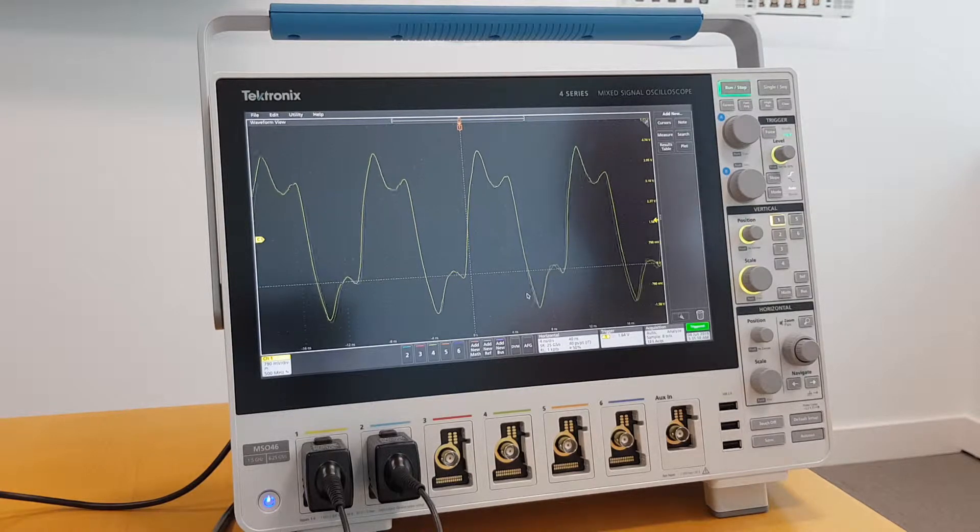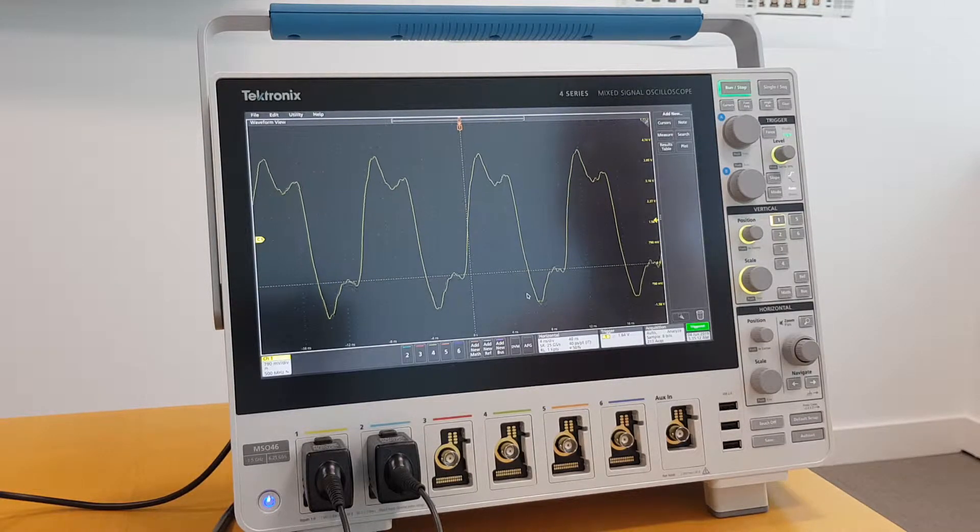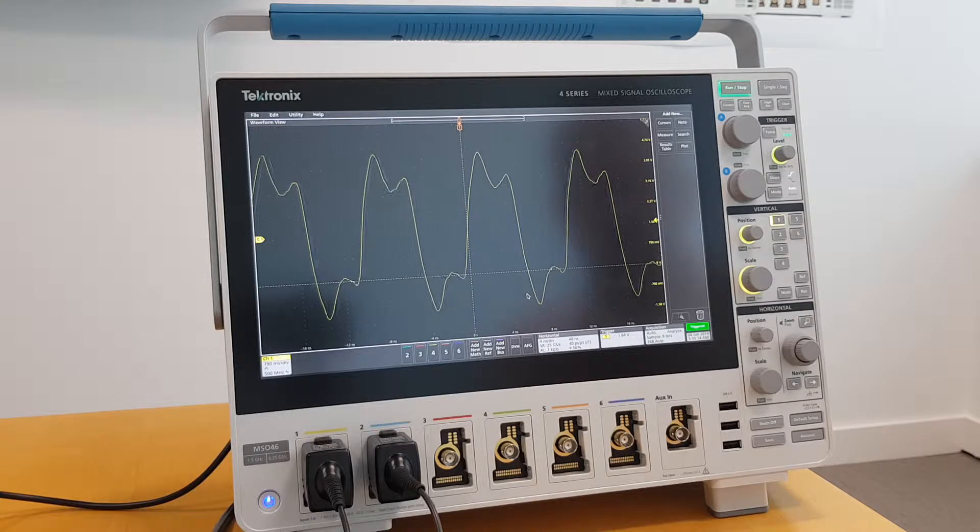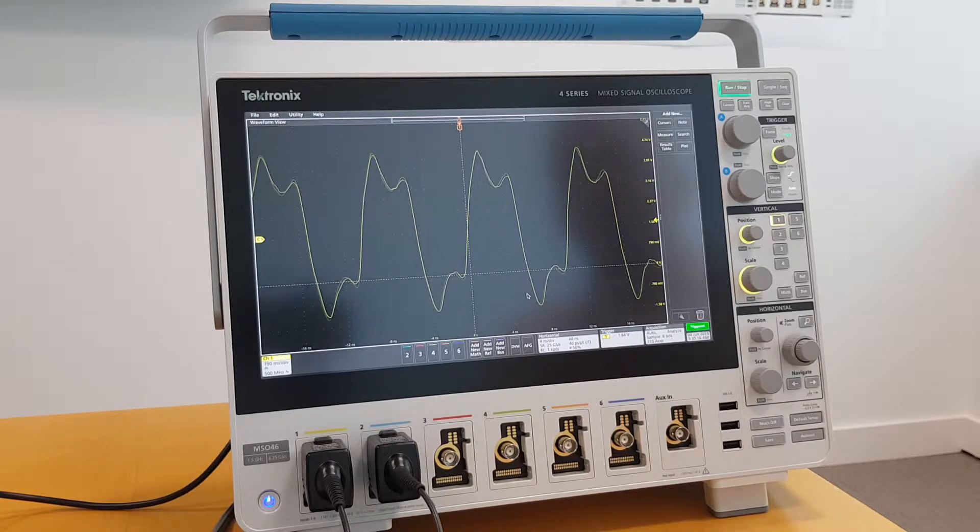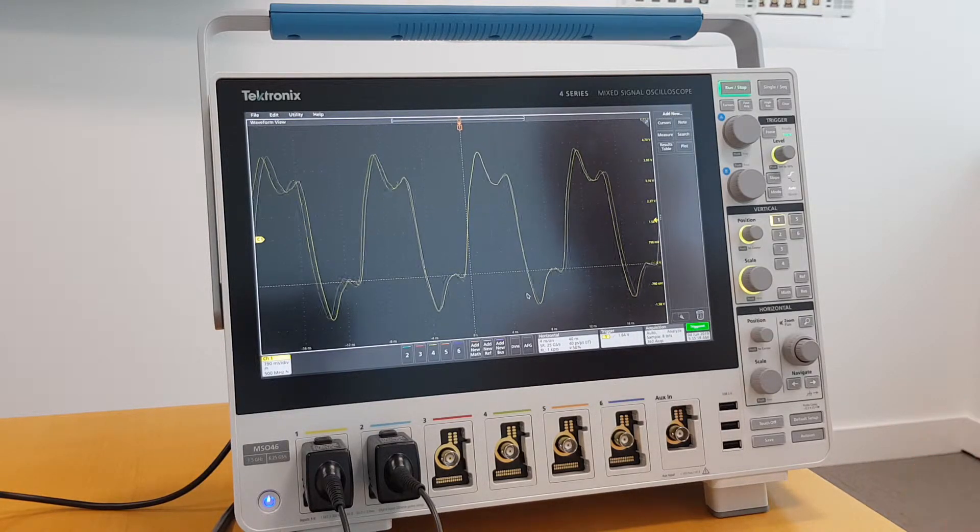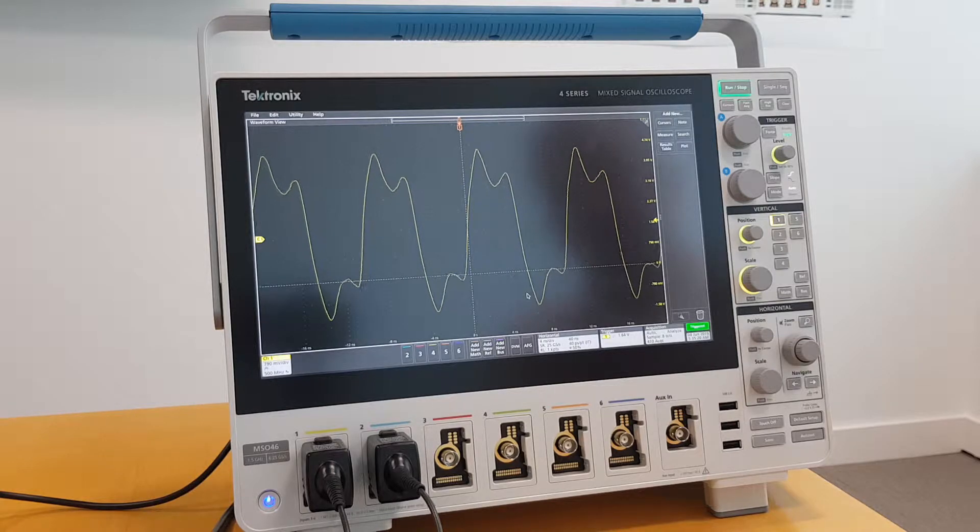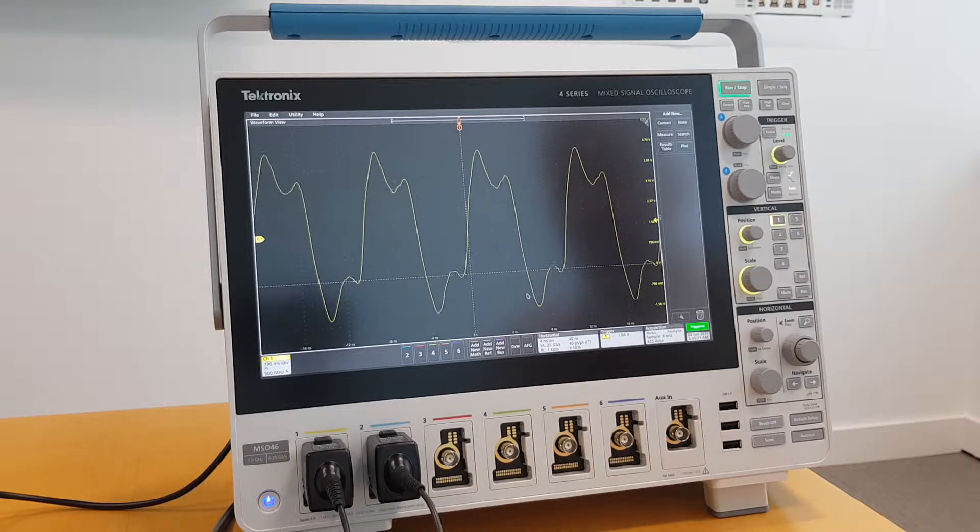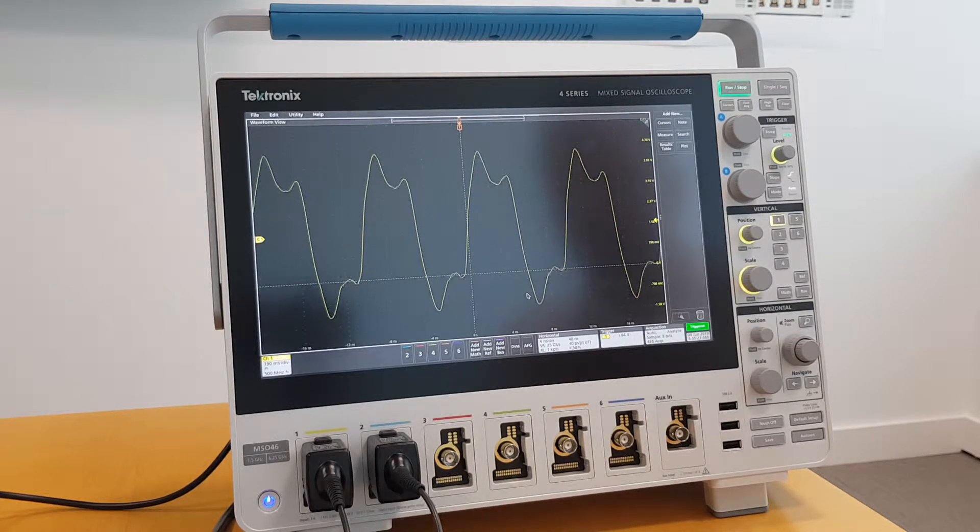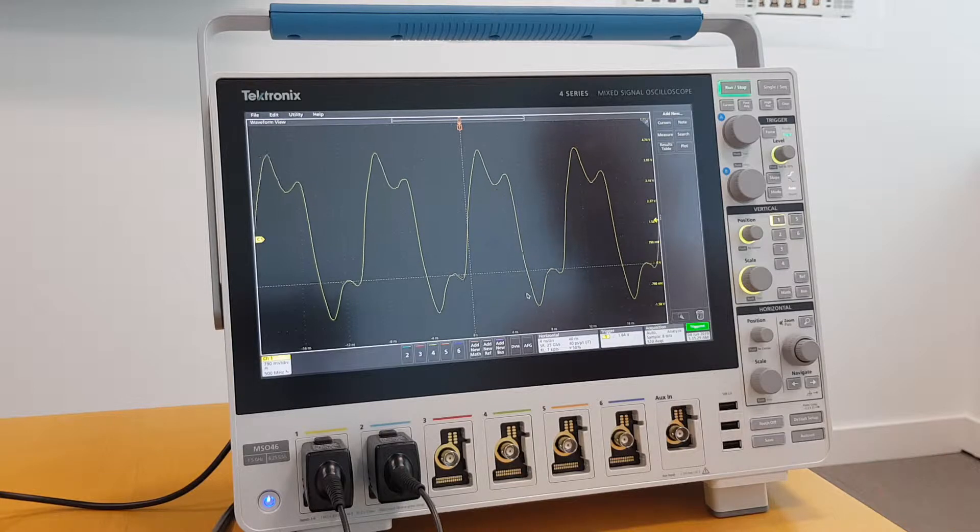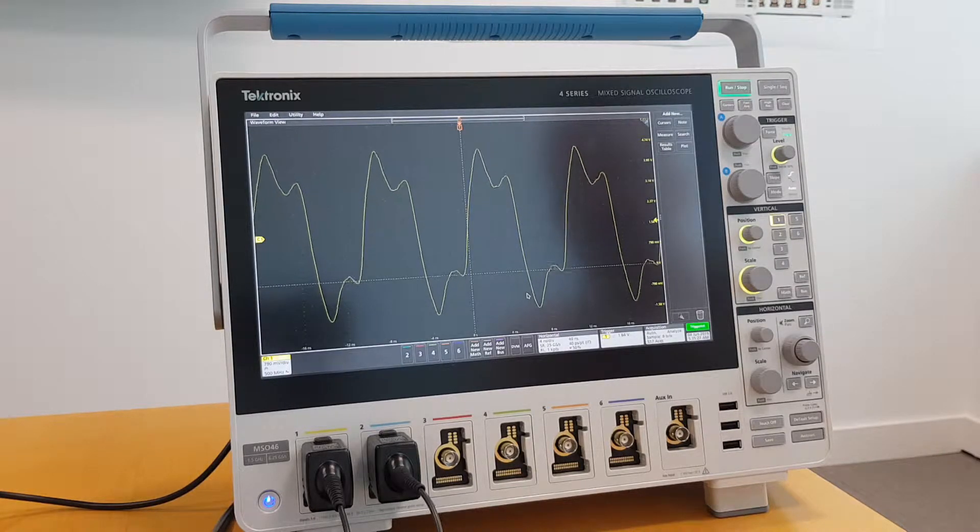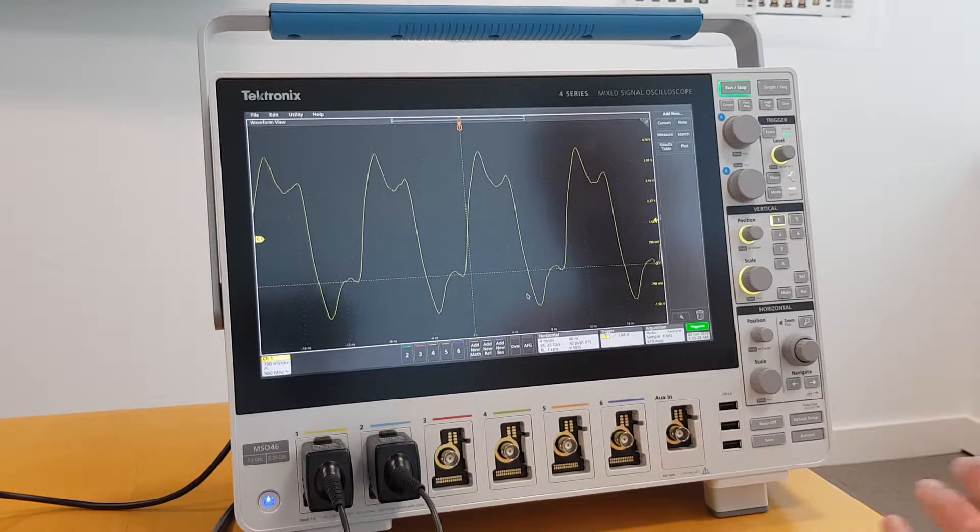Hi, today we're going to look at a really cool feature of the 4 Series MSO called SpectrumView. A lot of oscilloscope users sometimes want to see signals in the RF domain. Previously, they had to rely on an FFT, which isn't always as usable or as accurate as a dedicated spectrum analyzer. But with SpectrumView, we've come up with something a little bit different than FFT.